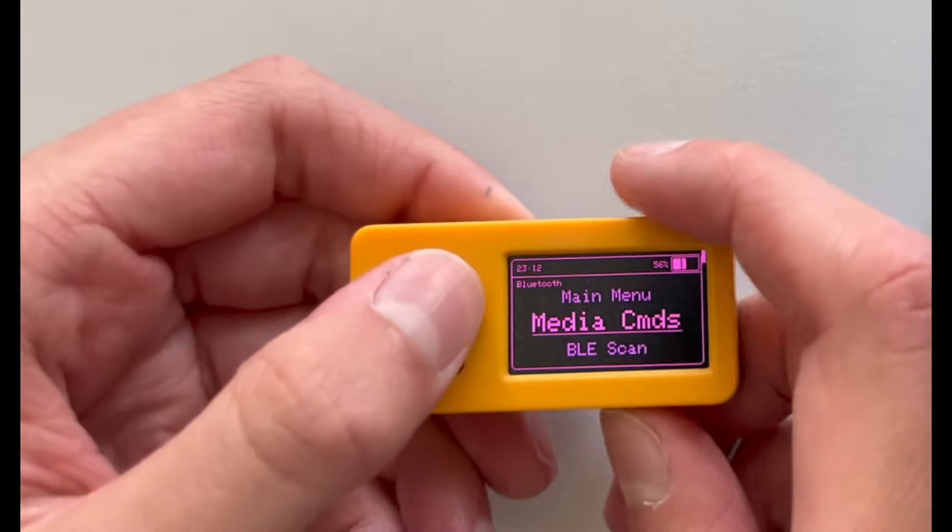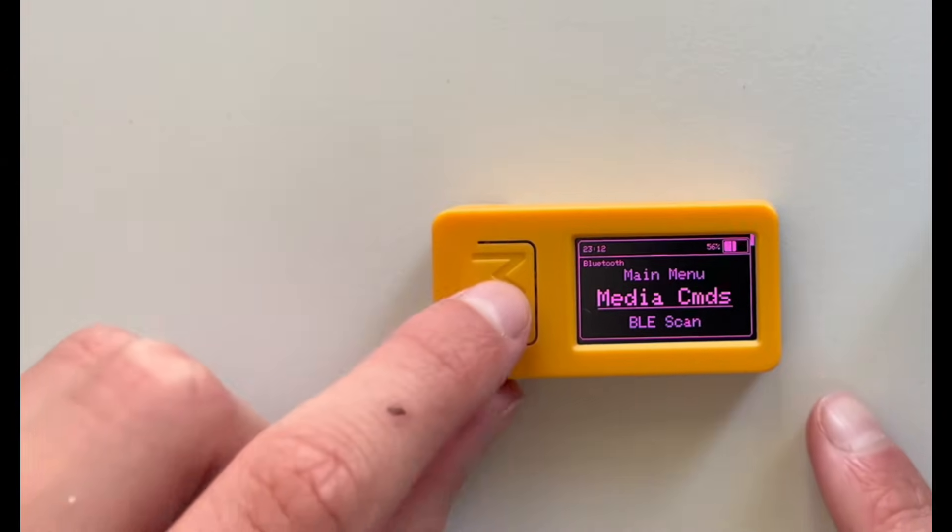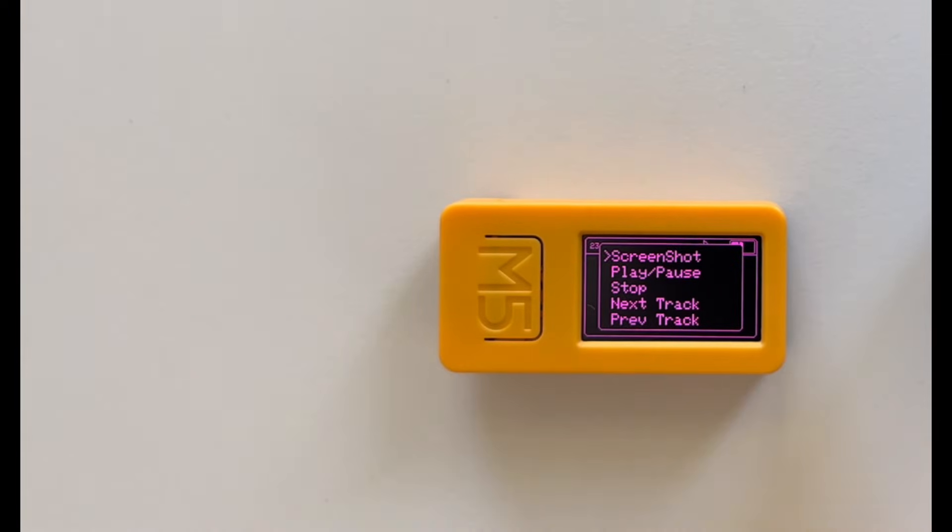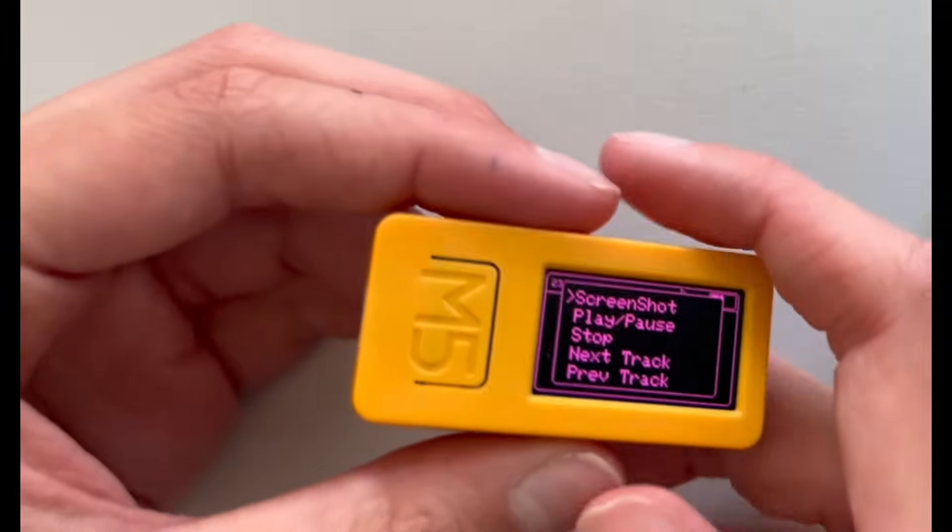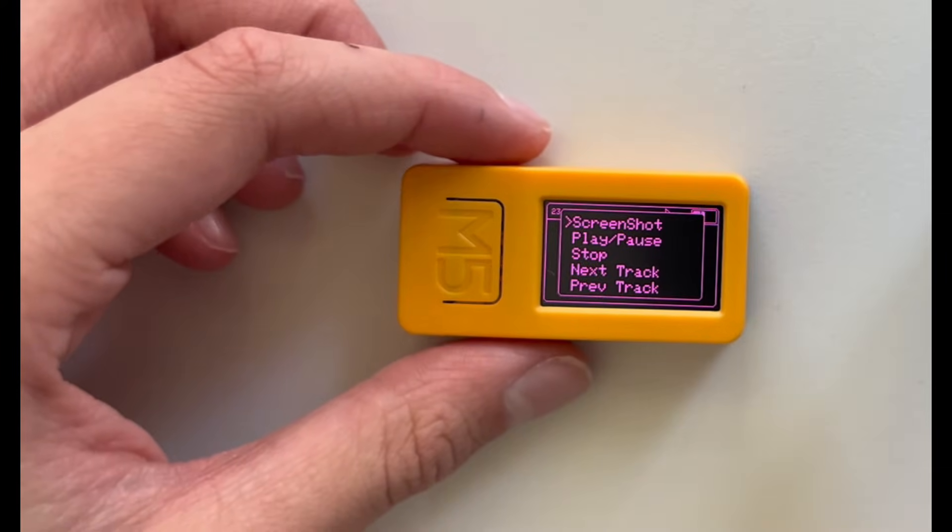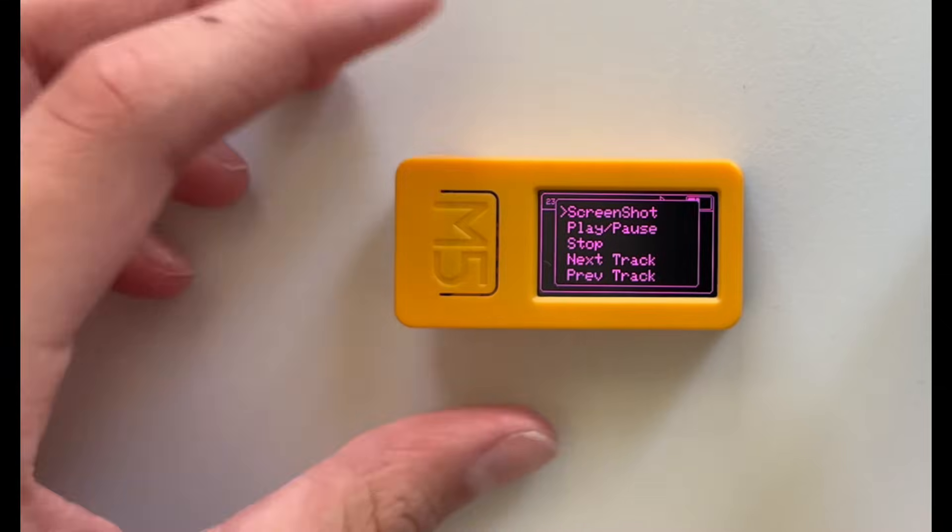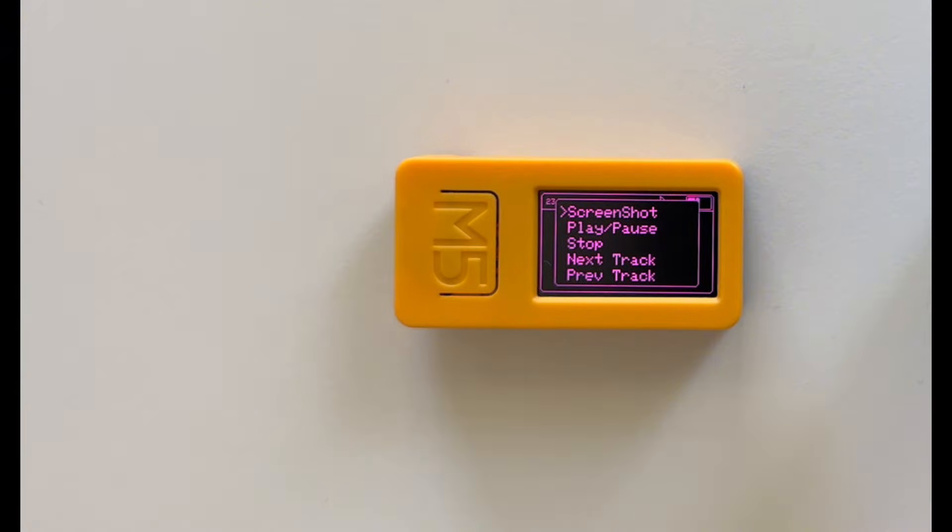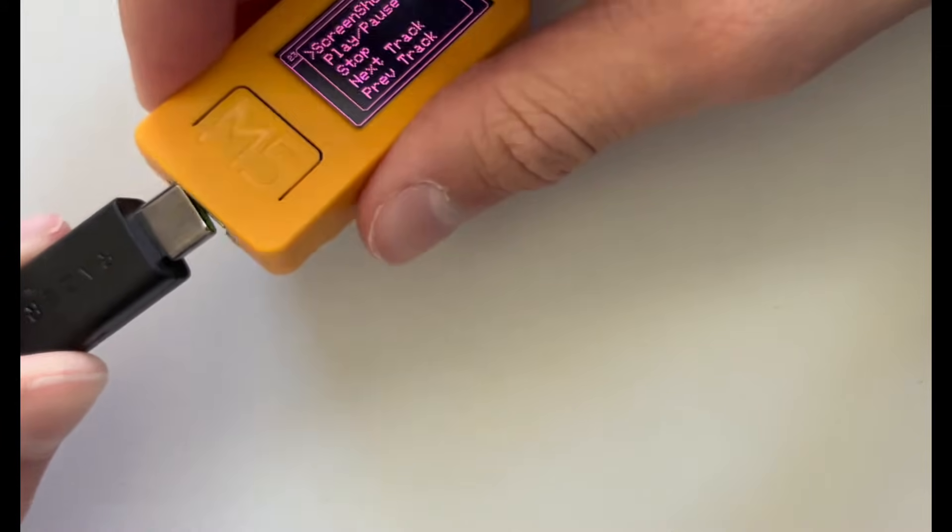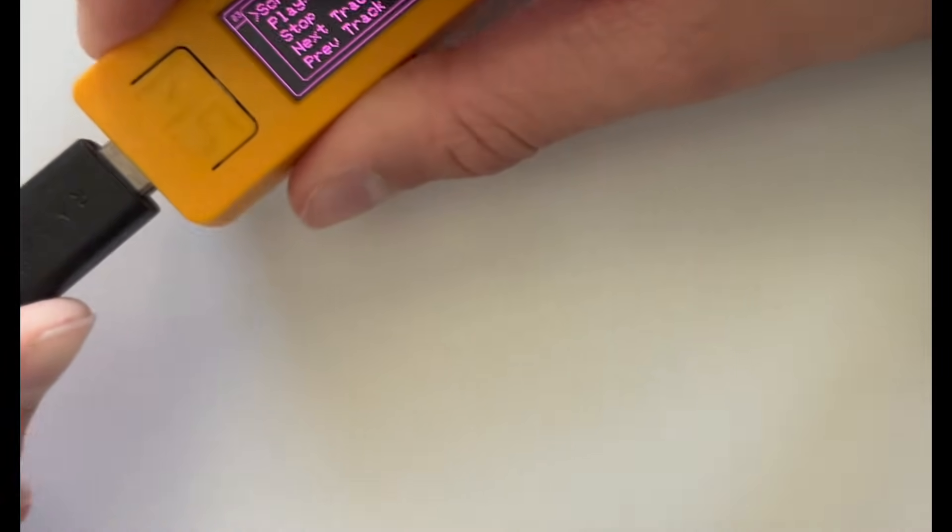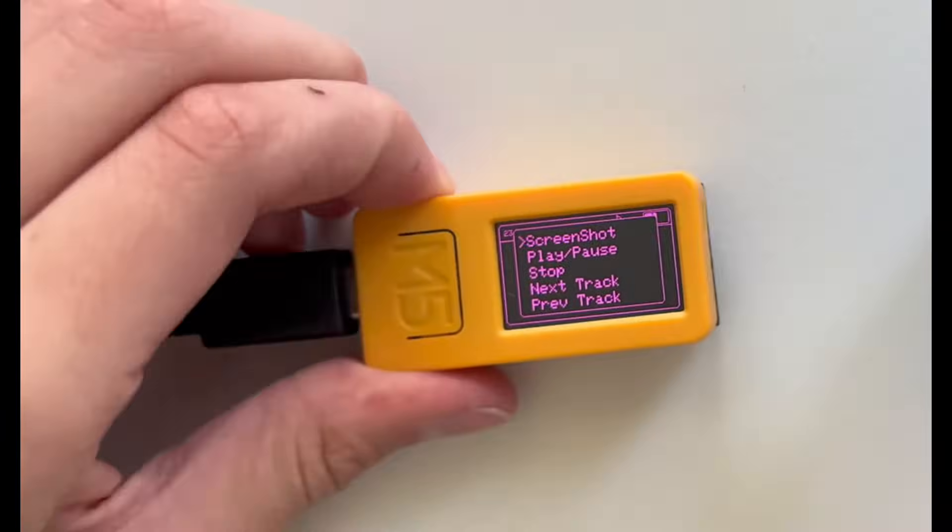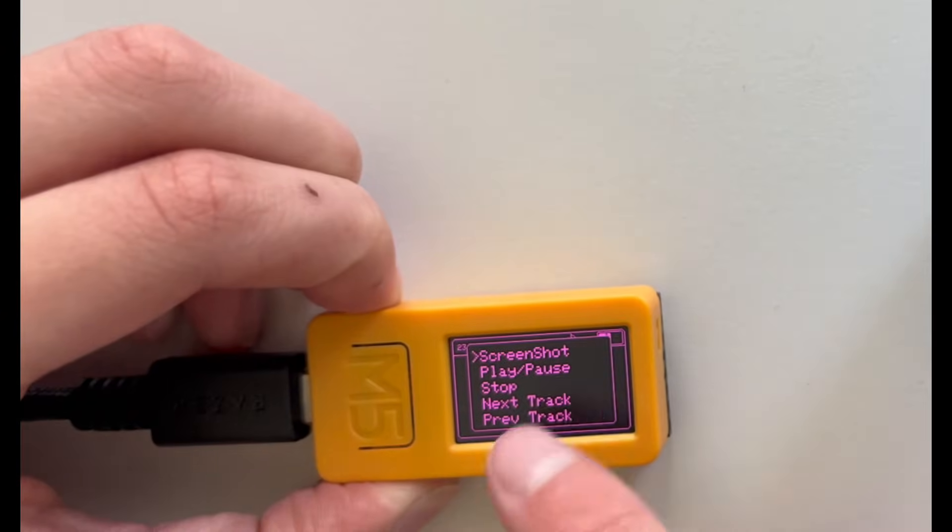So next is Bluetooth. Here you have media commands. So this, if you connect this to like your iPhone, if someone connects to your iPhone using Bluetooth, I need to plug it in because of the battery. If someone connects to your M5 via Bluetooth, you basically have whole control over them.